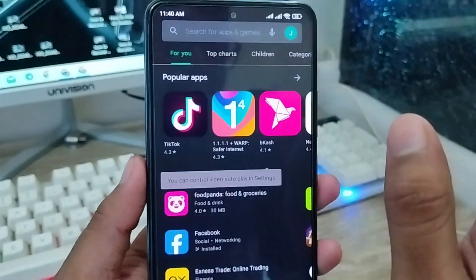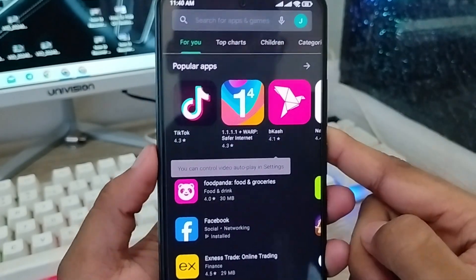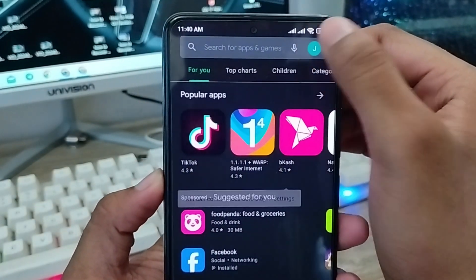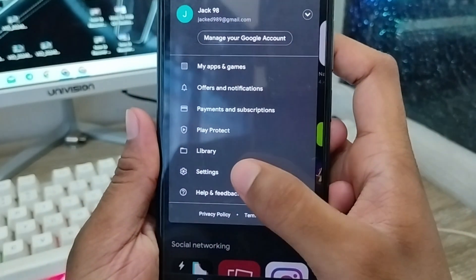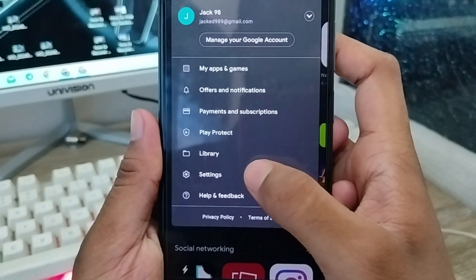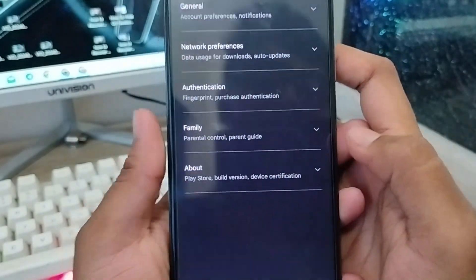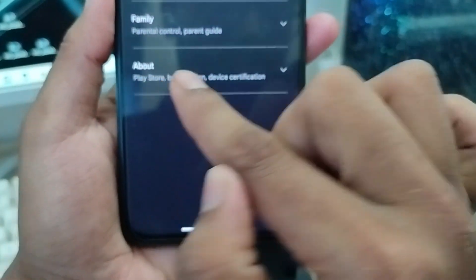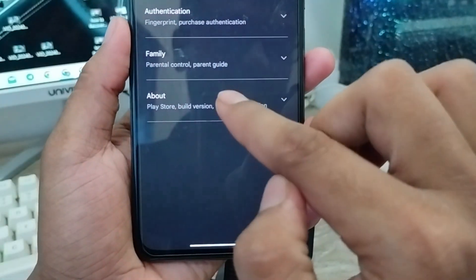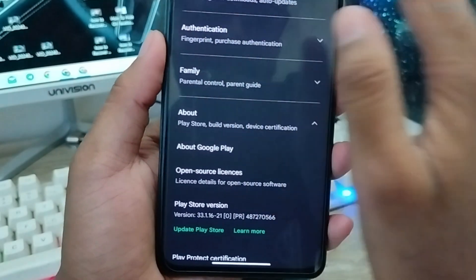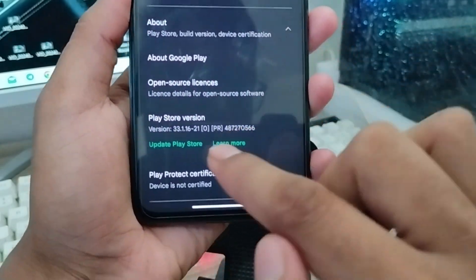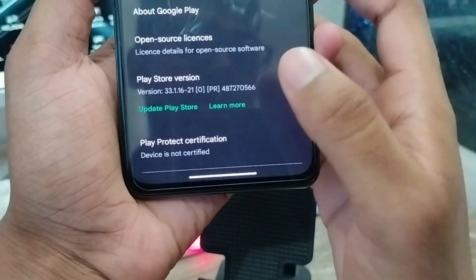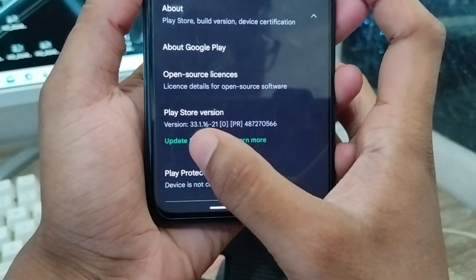I'm going to show you the easy process for how to update your Play Store. You're going to tap the profile icon in the top right corner of your Play Store. As you can see, the option called Settings — you're going to click on that. There will be a lot of options, and you're going to scroll down to the last option called 'About.' Go ahead and click on that and scroll down.